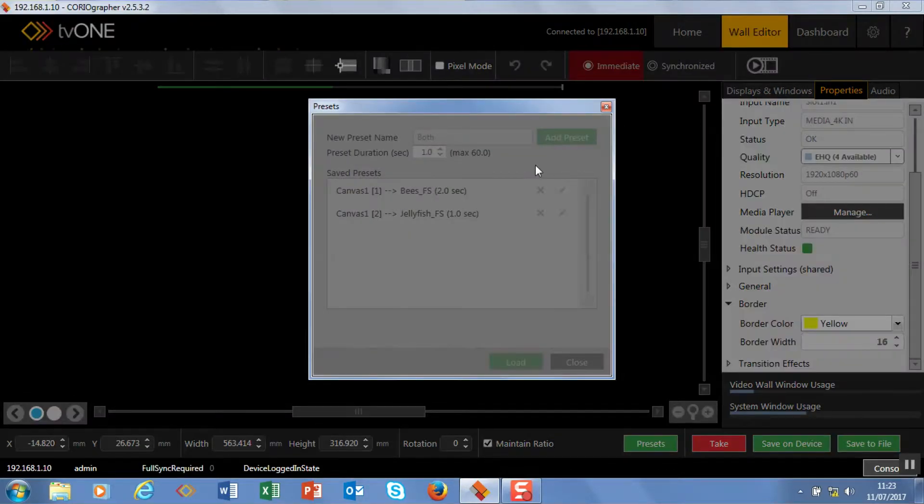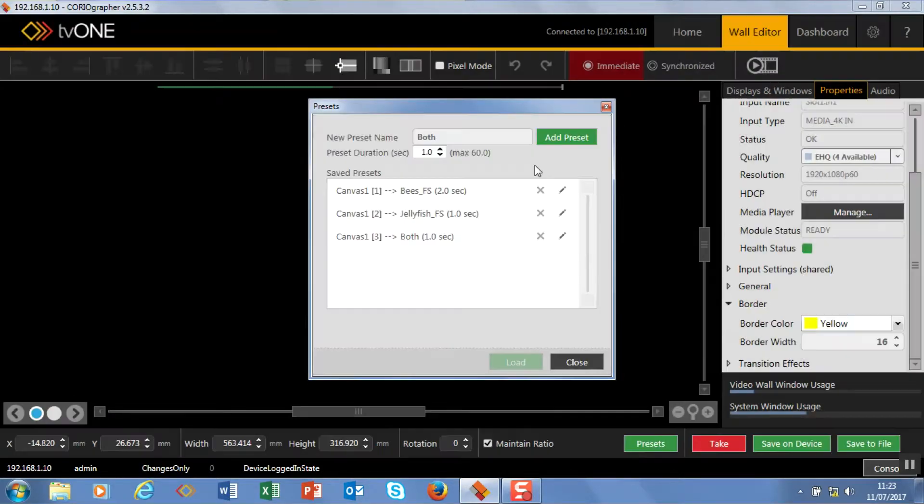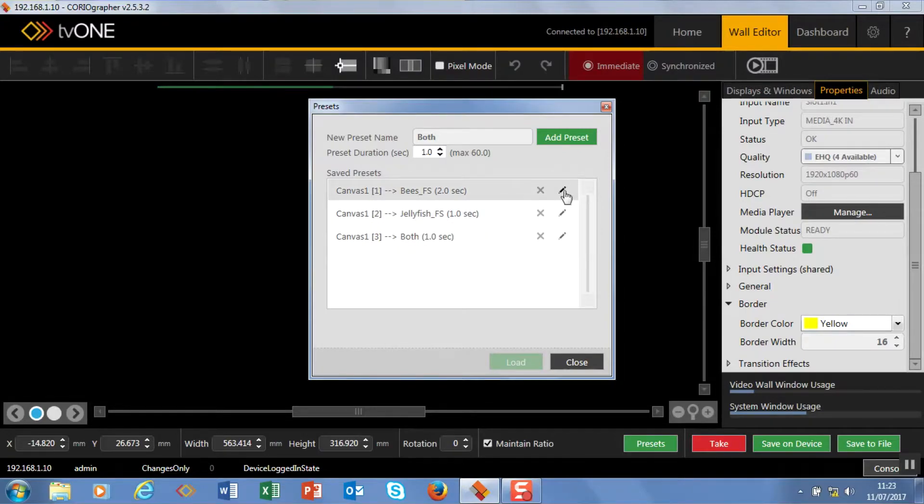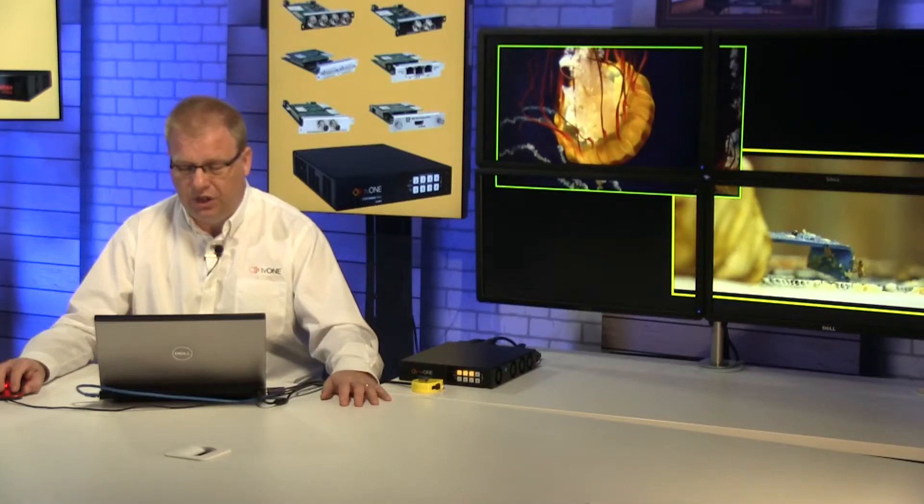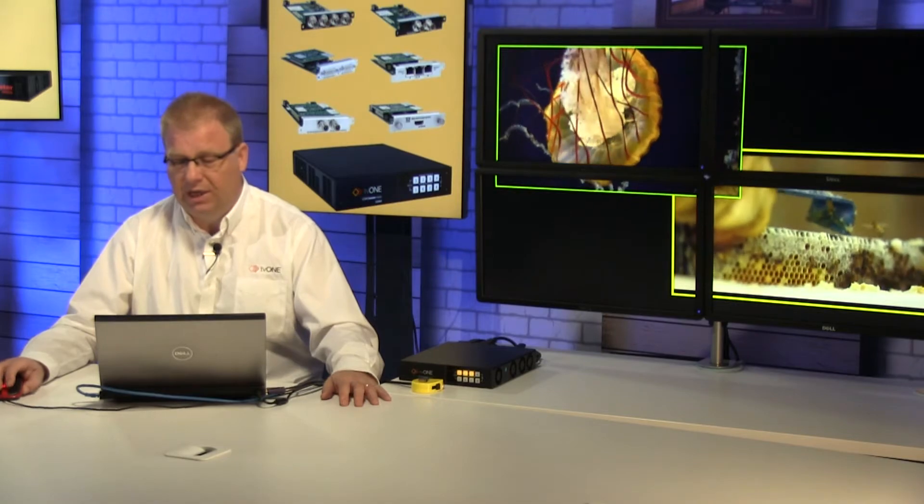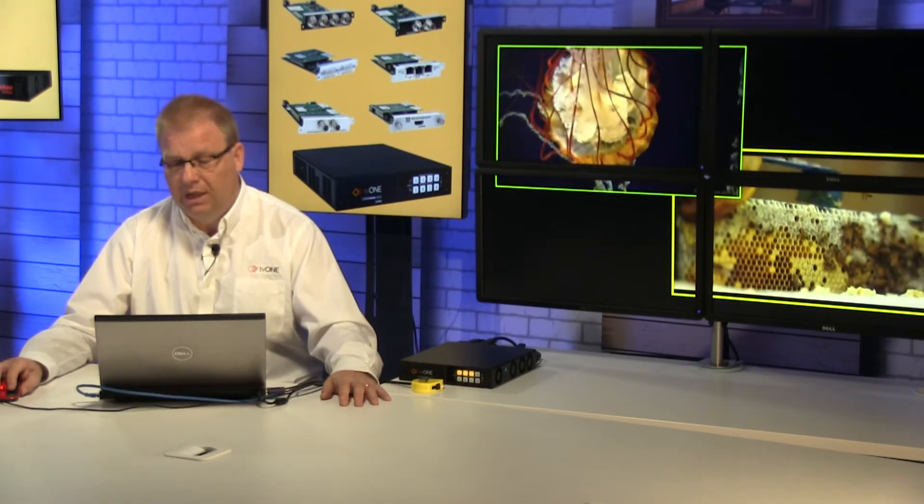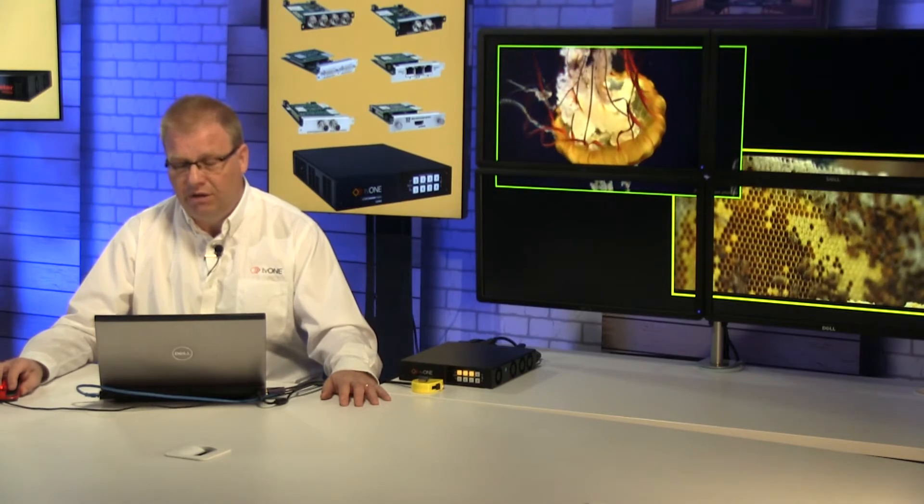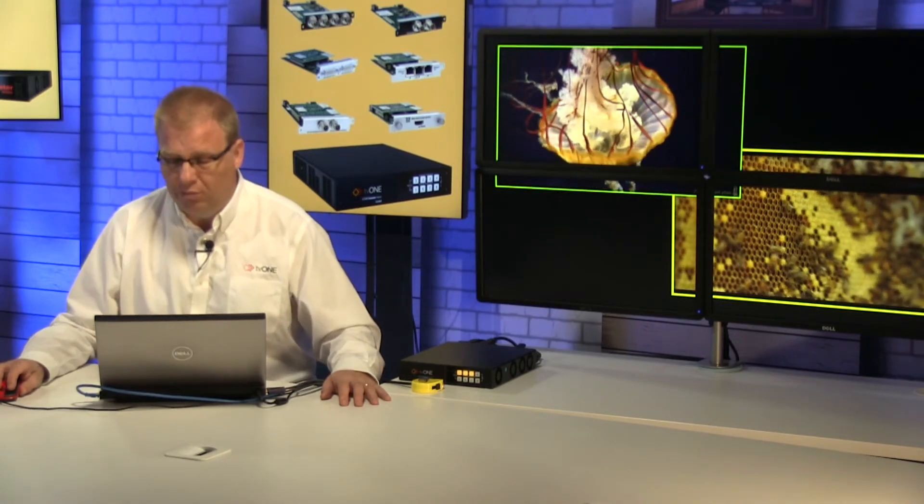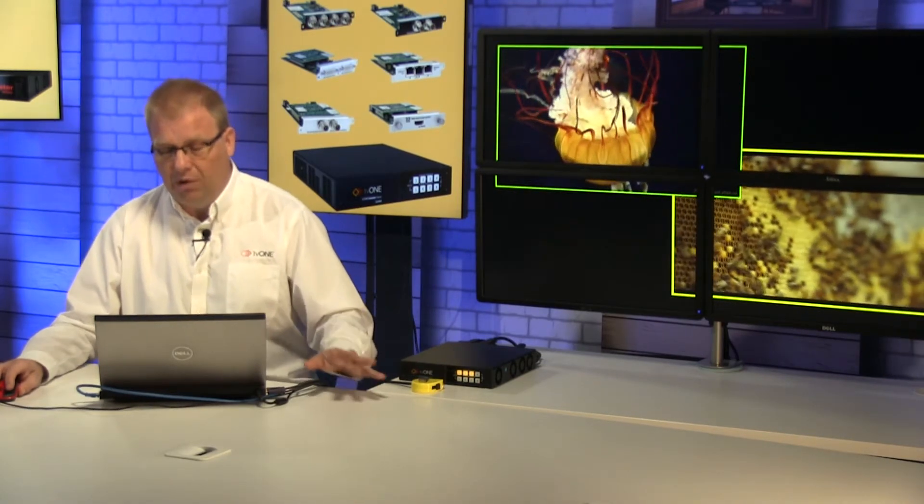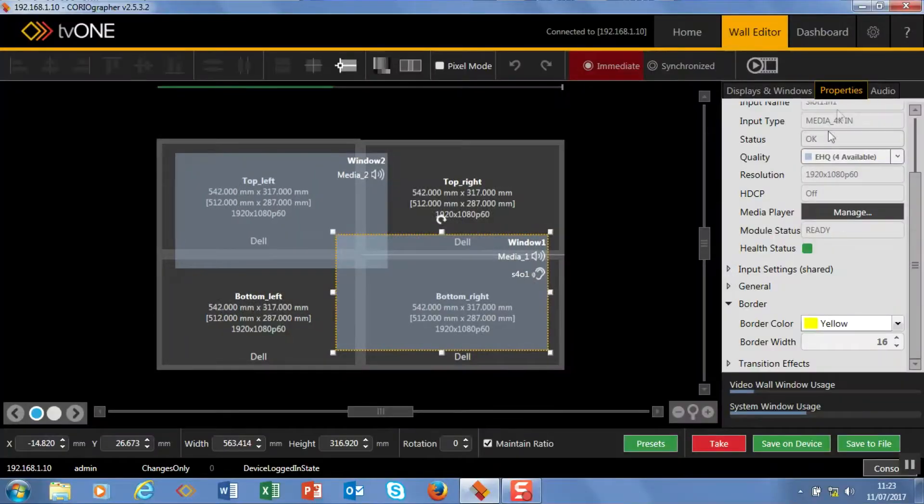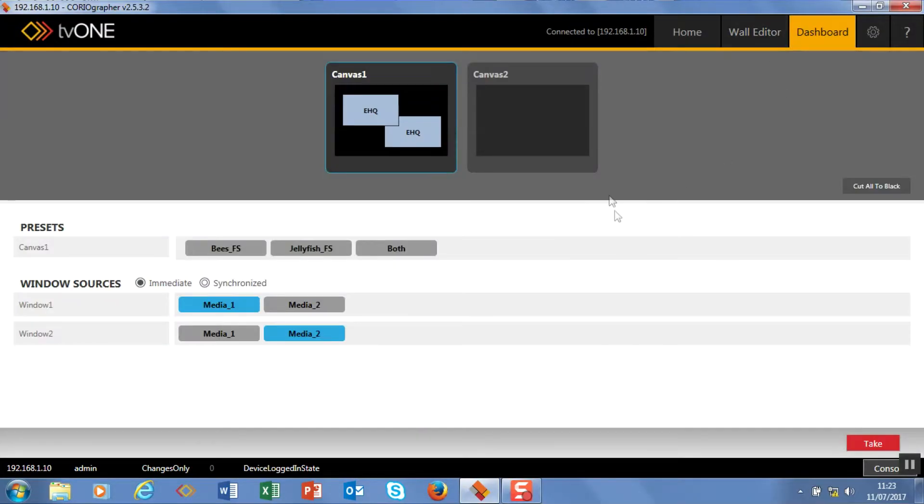Okay so we've got three presets now. Any time we want to edit these we've got an edit tool so we can go in and change the length, change properties in it as well. Now so far I've been in my home mode. My wall editor mode so the home is where I logged in. Wall editor is where I've been doing this editing. Now what I want to do is go into my dashboard to control these presets.